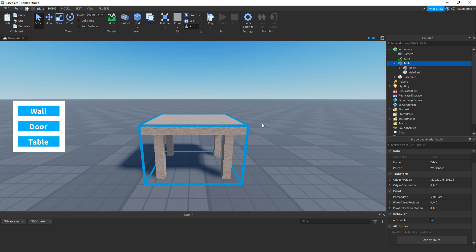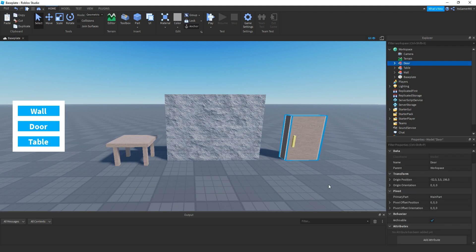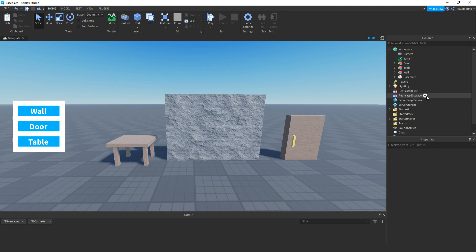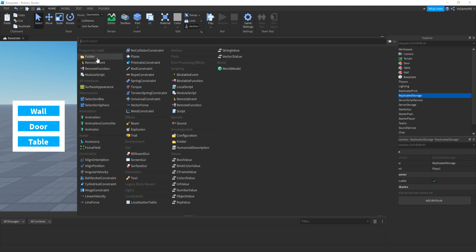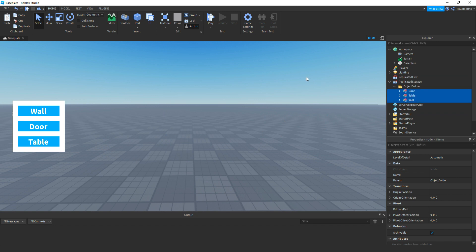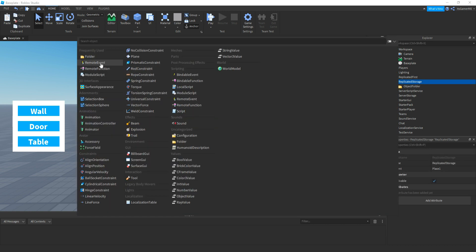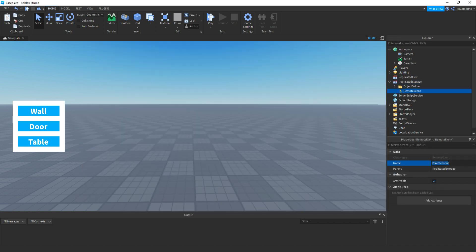So now I'll just skip ahead until I've done the same thing for the other two. There we go. Okay so once we've got that, in the replicated storage, add in a folder and then name it to object folder. Then put them inside the folder like that. And now inside the replicated storage, add in a remote event. Then name it to placement event like that.